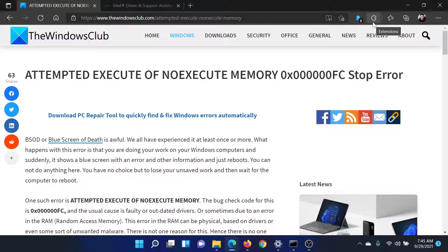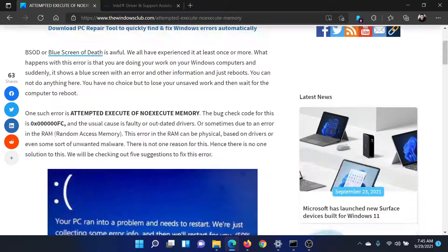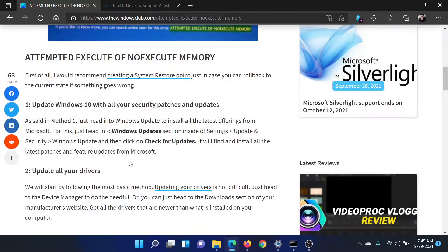Welcome to The Windows Club. If you encounter the error 'Attempted Execute of Non-Execute Memory' with the code 0x000000FC stop error, then either visit this article on The Windows Club for the resolution or simply watch this video. I'll guide you through the procedures.